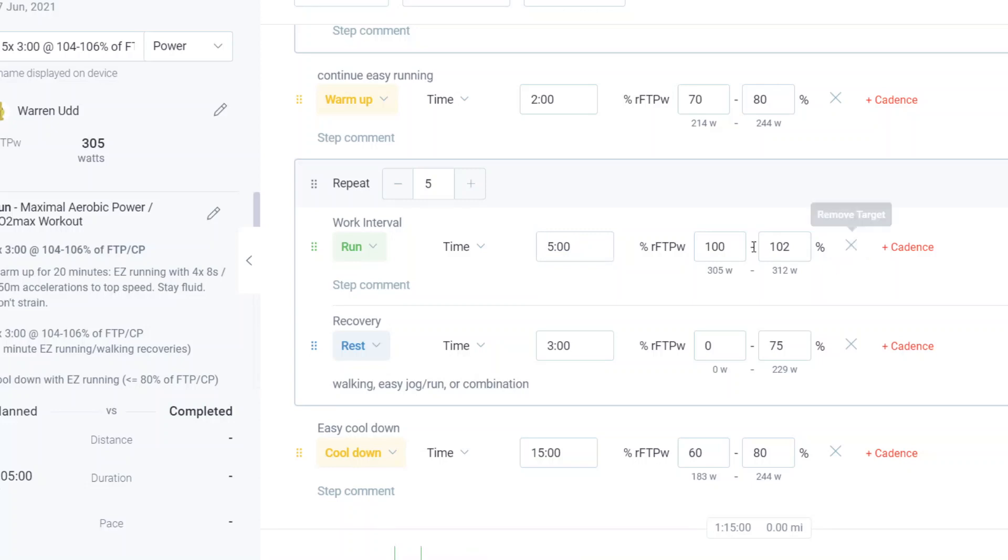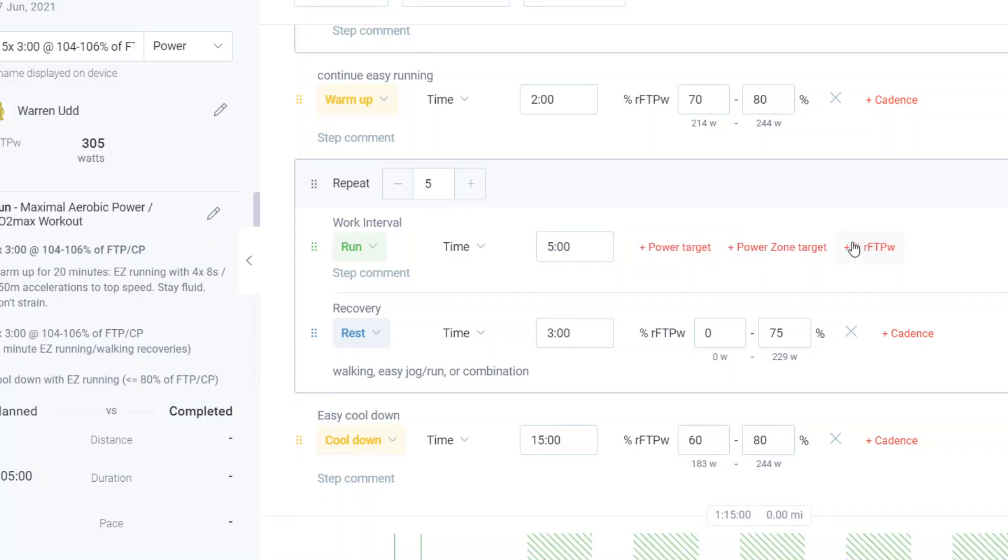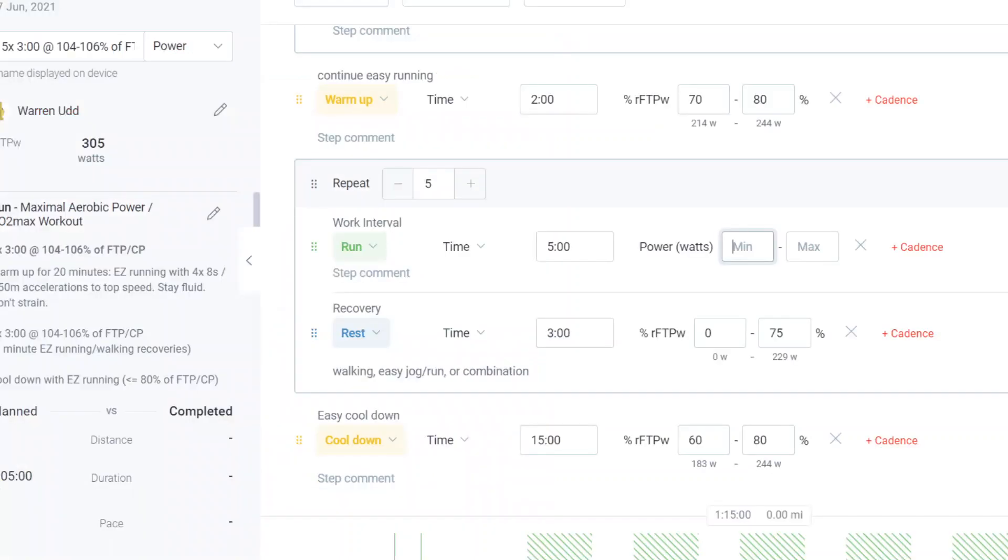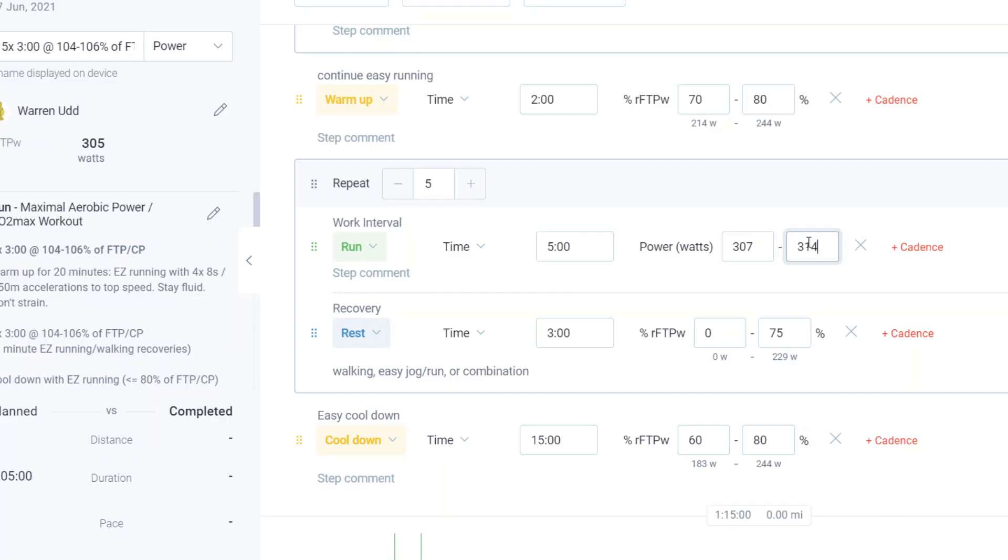So all you're doing is removing the percentage base target. And you're going to be entering the power target from over here, 307 to 314. 307 to 314. And there you have it.